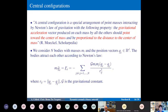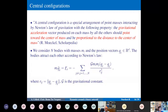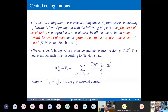Now we introduce central configurations, first for a broad audience, and later for three oblate bodies. A central configuration is a special arrangement of point masses interacting by Newton's law of gravitation with the following property: the gravitational acceleration vector on each mass must point toward the center of mass and be proportional to the distance to the center of mass.